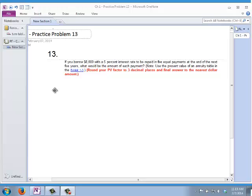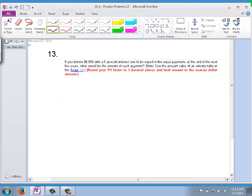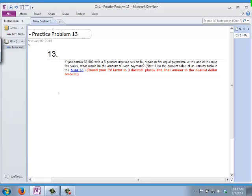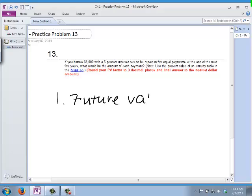So what are those four major topics? First, we could have a future value of a single payment.